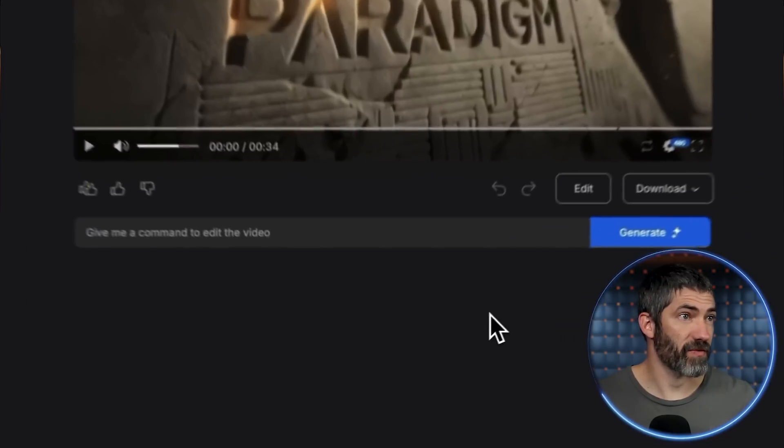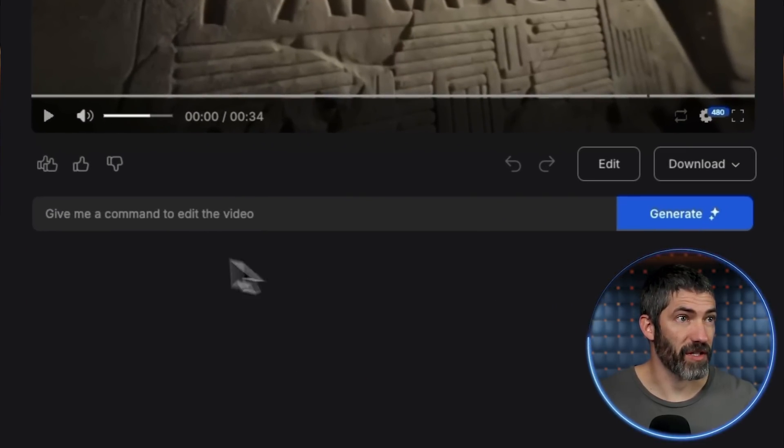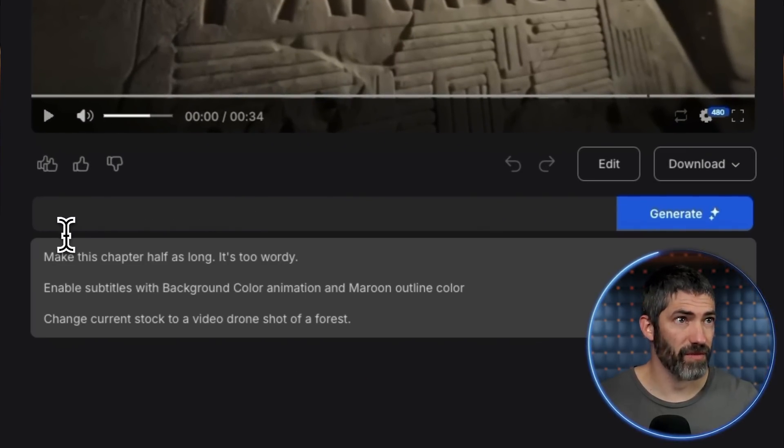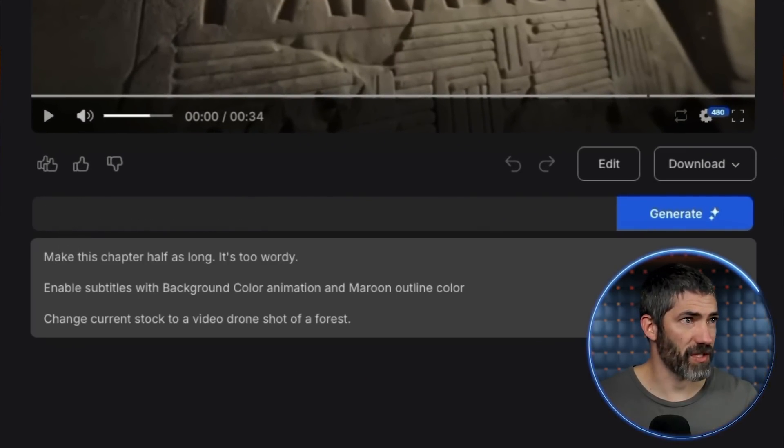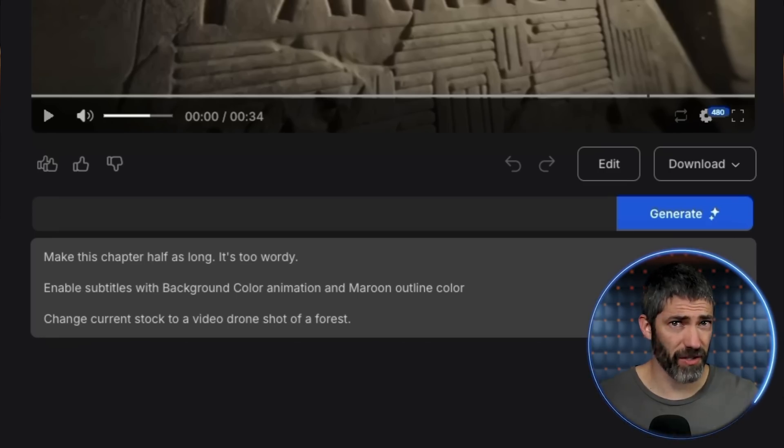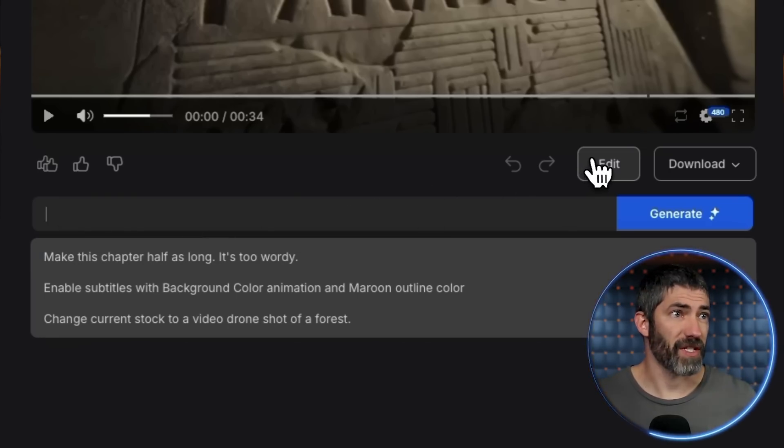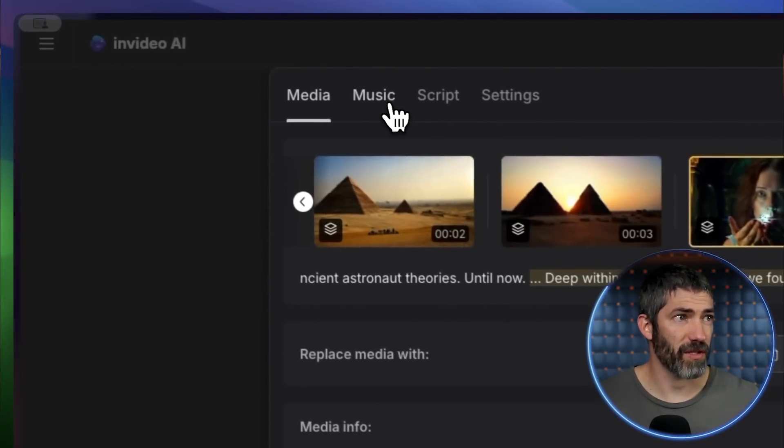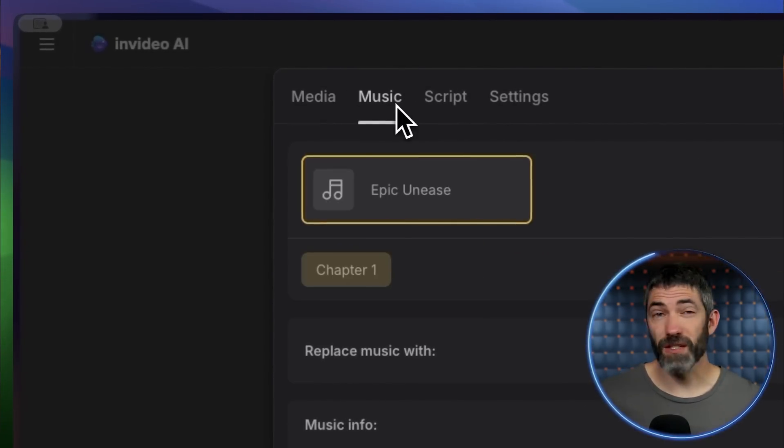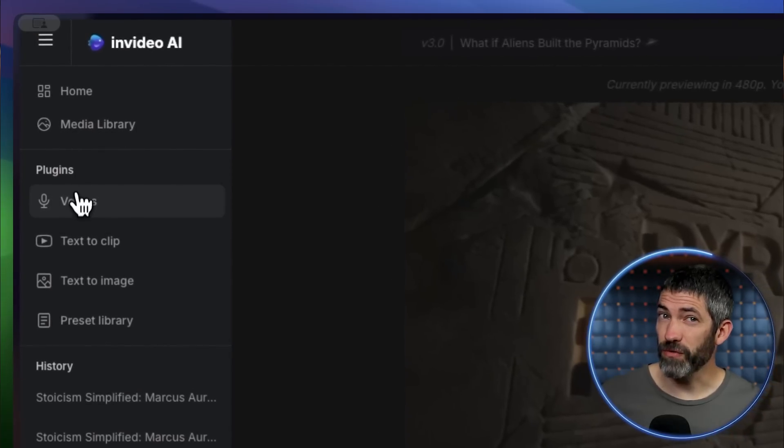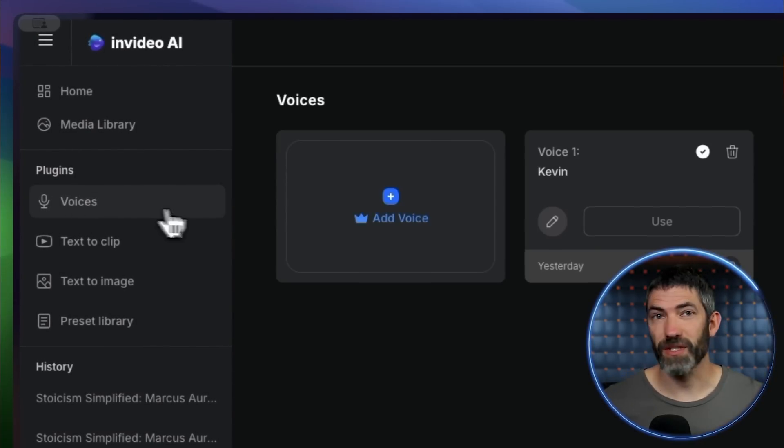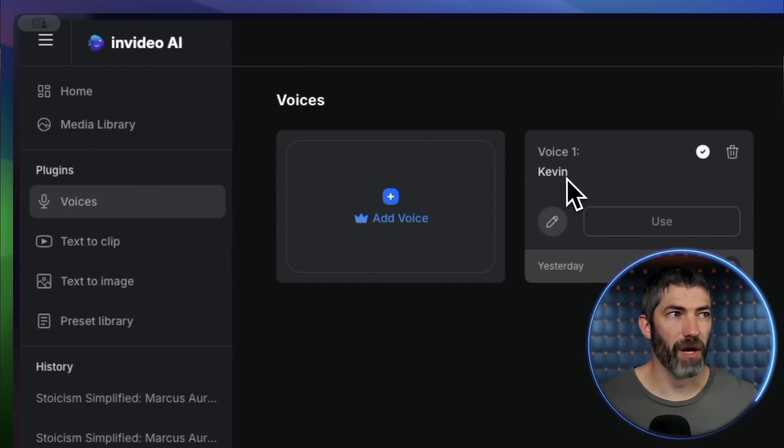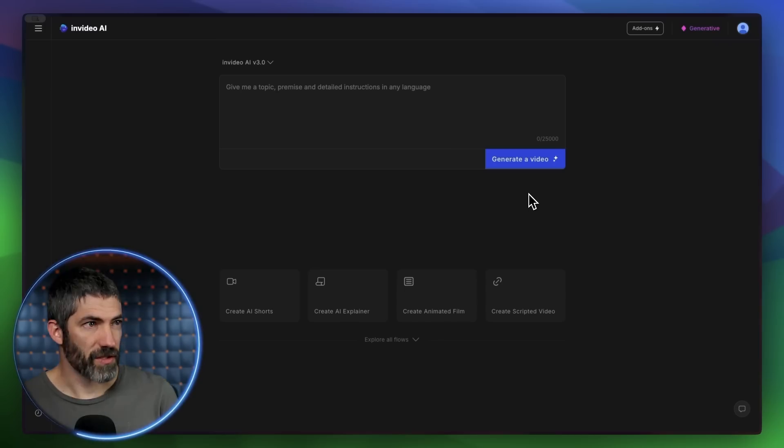From here, you can edit this further by typing in this prompt box to change the voiceover, script, scenes you didn't like, the music, add captions, things like that, all done conversationally. You can also click this edit button for more specific editing of the script, clips, or music. You can even replace the voiceover with your own voice or switch it to different languages. I'll get into all that later, but I want to go through a couple more examples first.